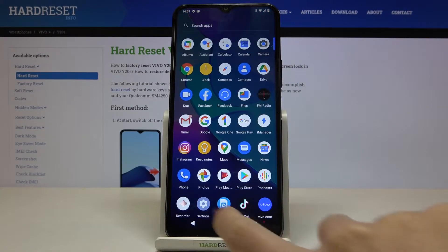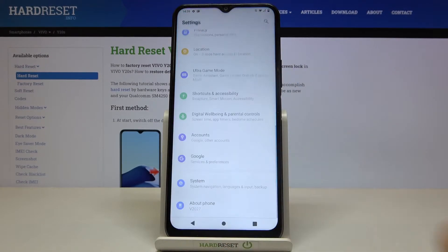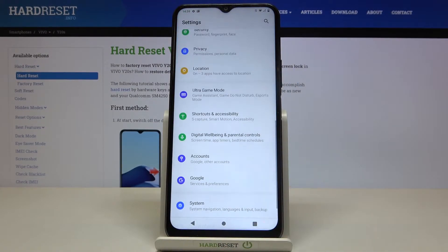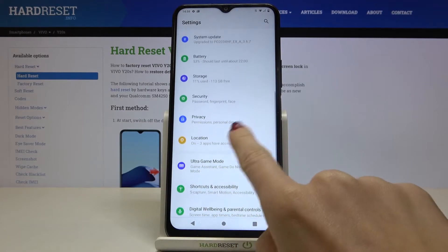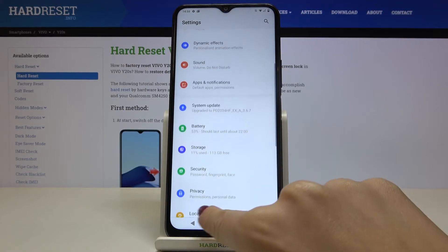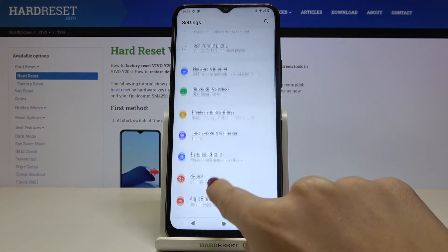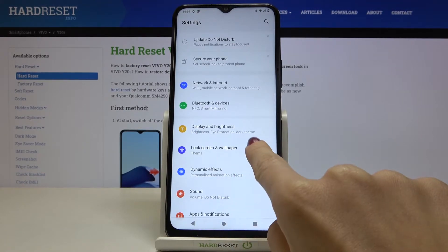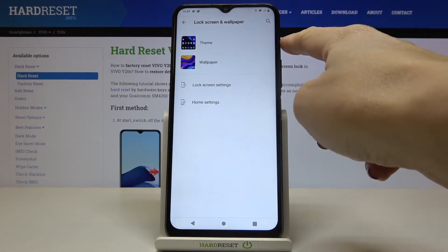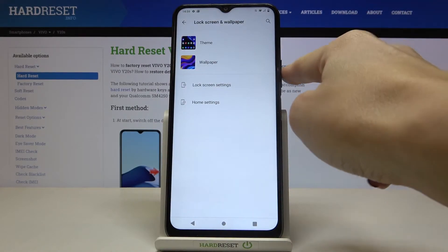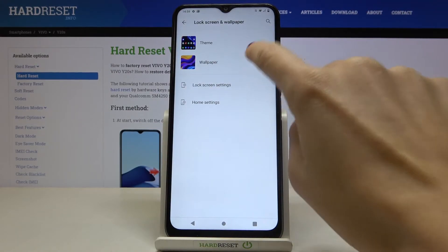First, open the list of all apps, go to Settings, and reach Lock Screen and Wallpaper. From there you can choose something from themes or the wallpaper album.